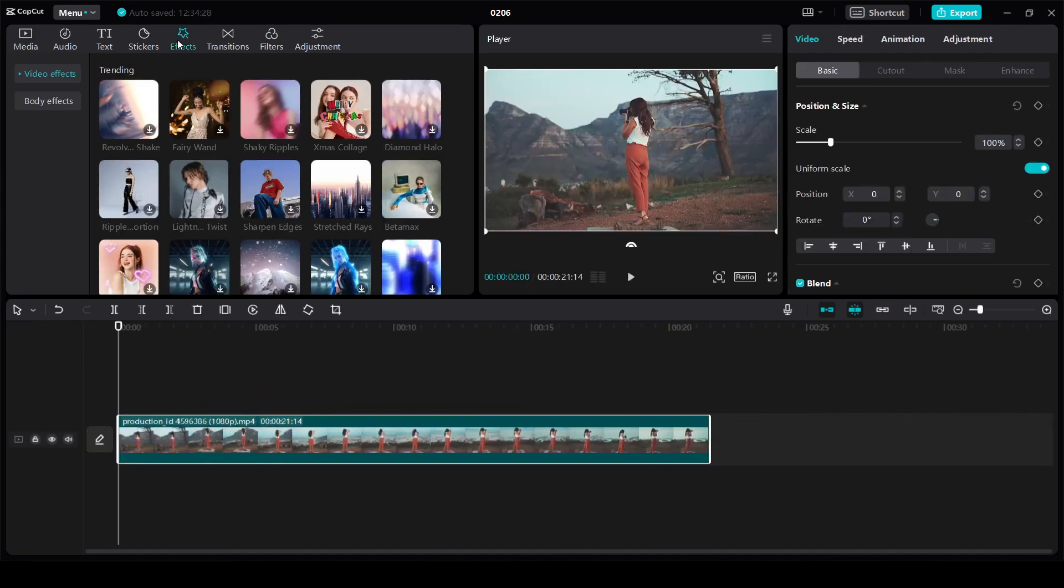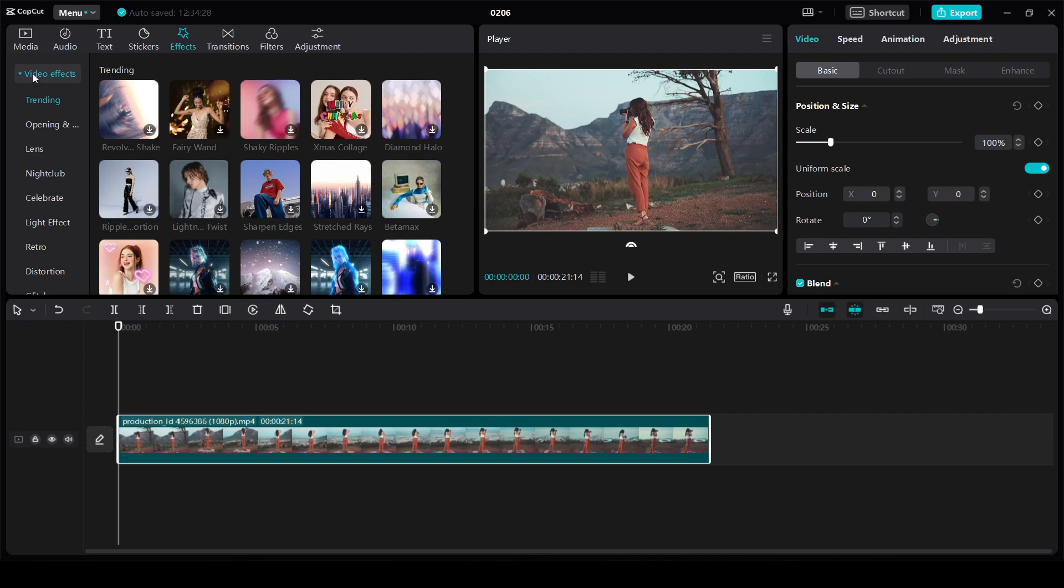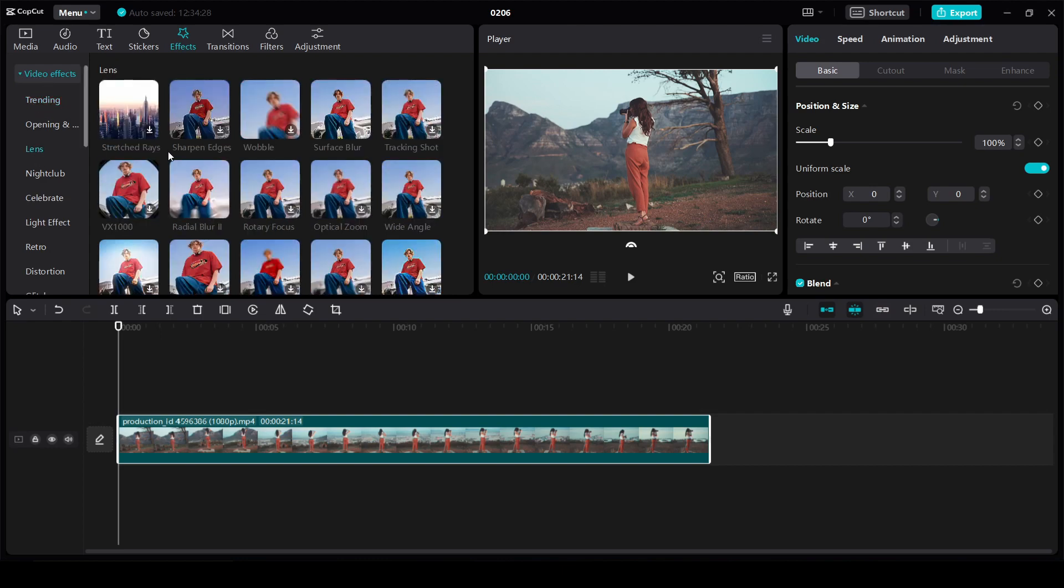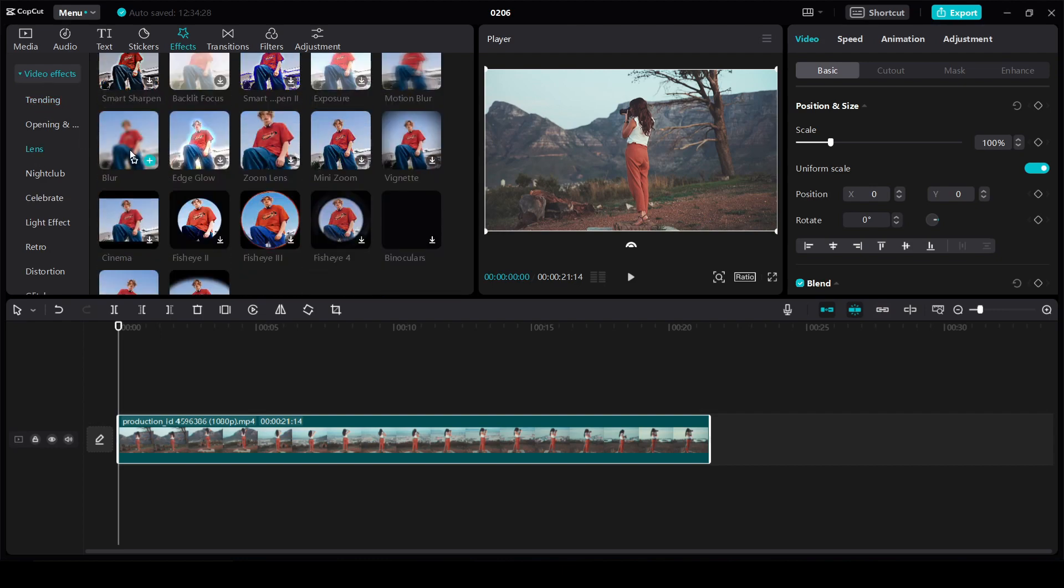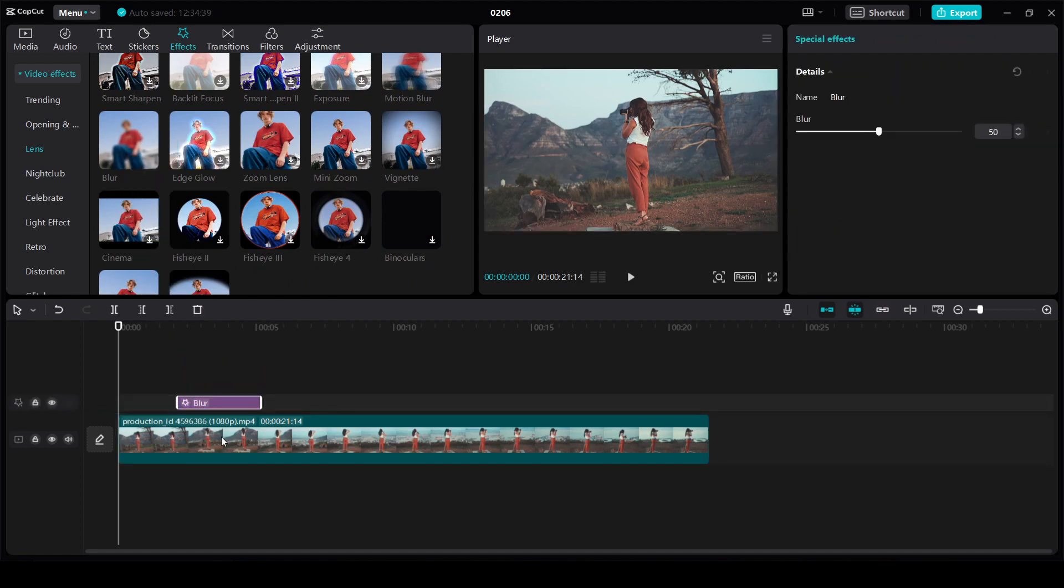Next go to effects, select video effects, then lens and find a blur effect here and drag it to the bottom layer of the video.